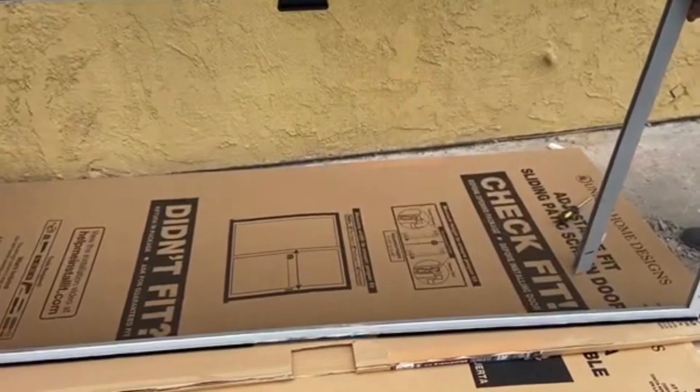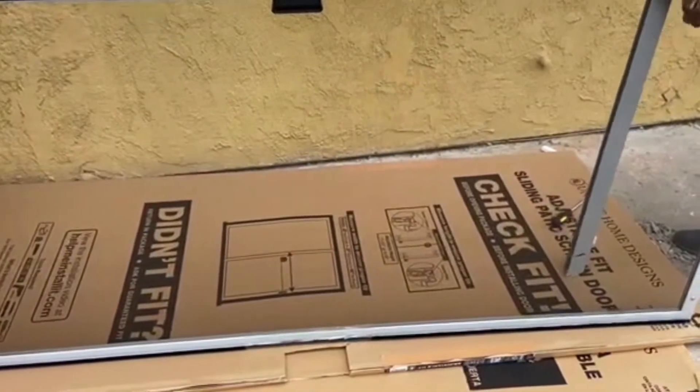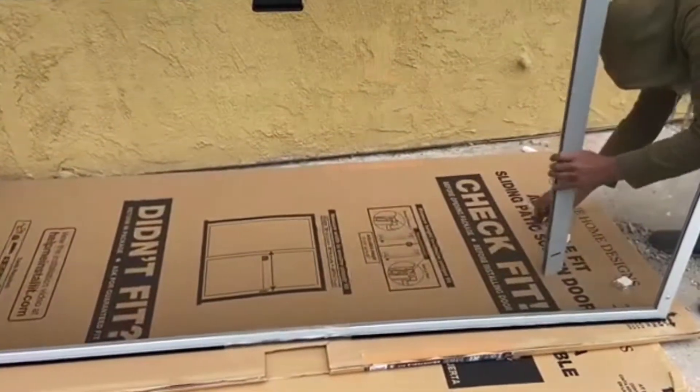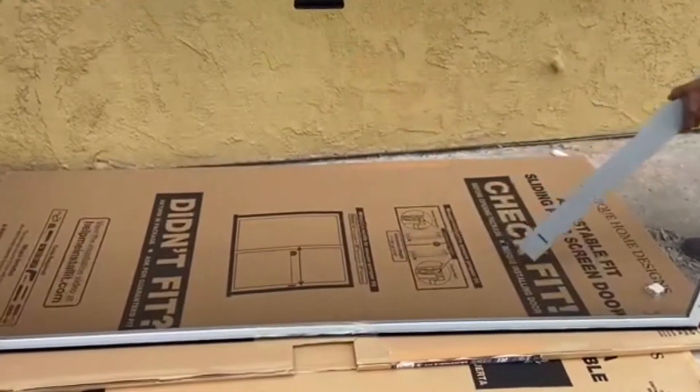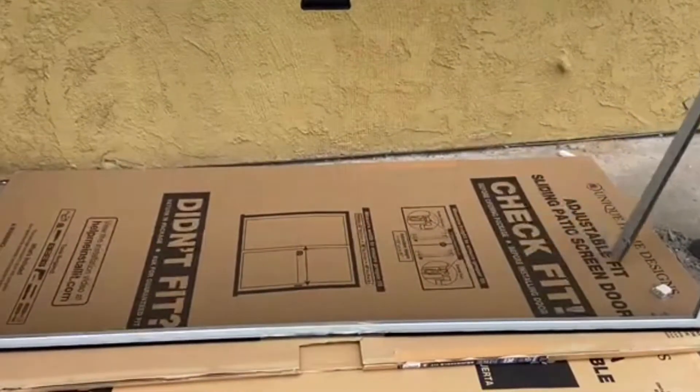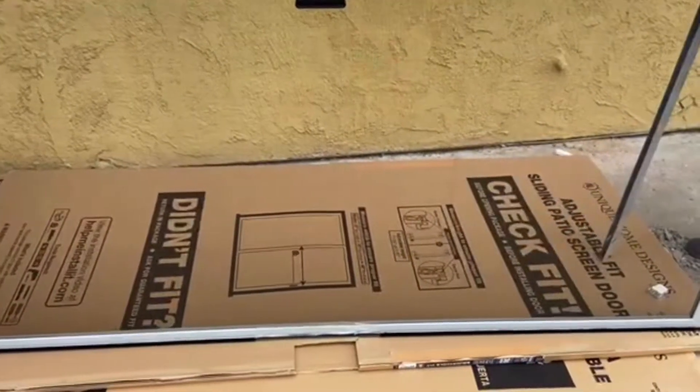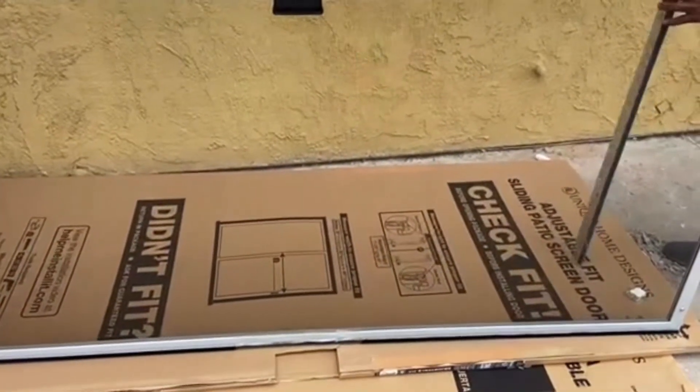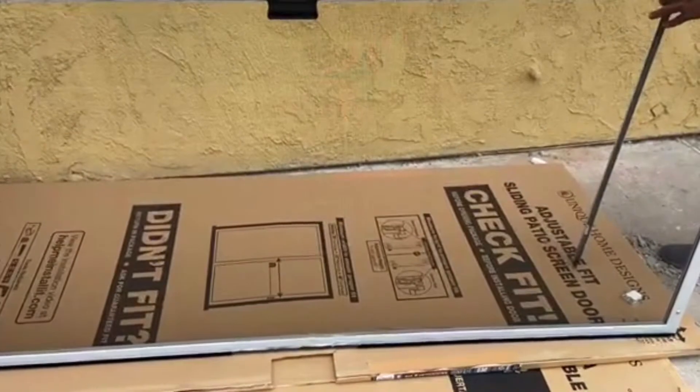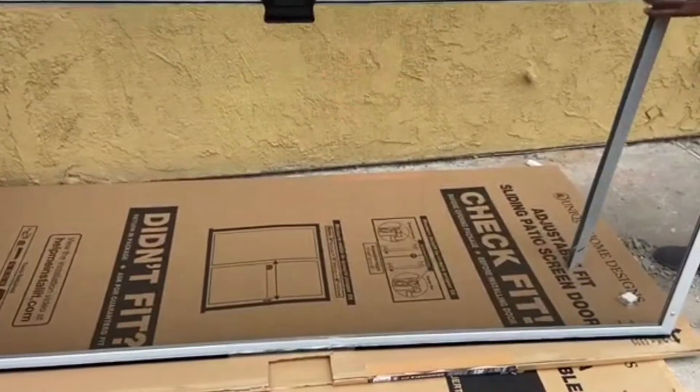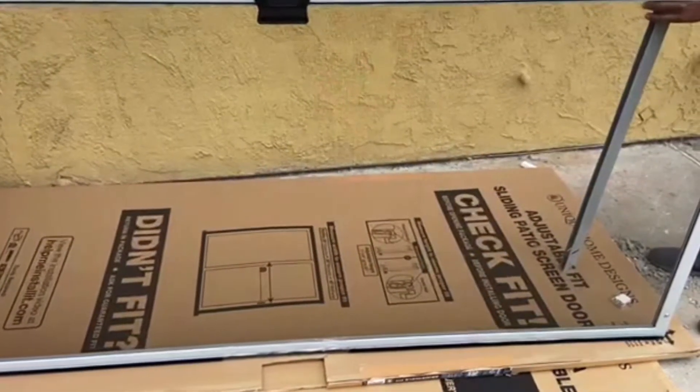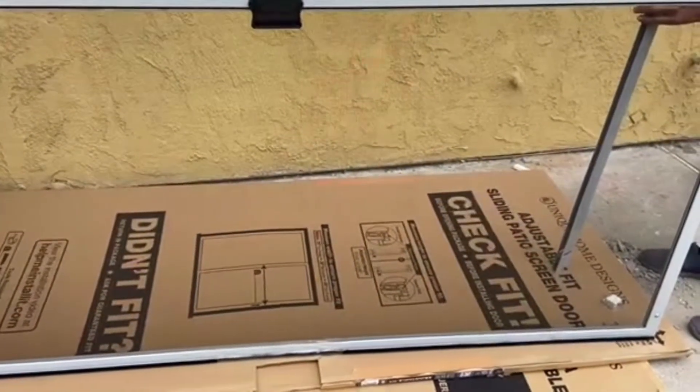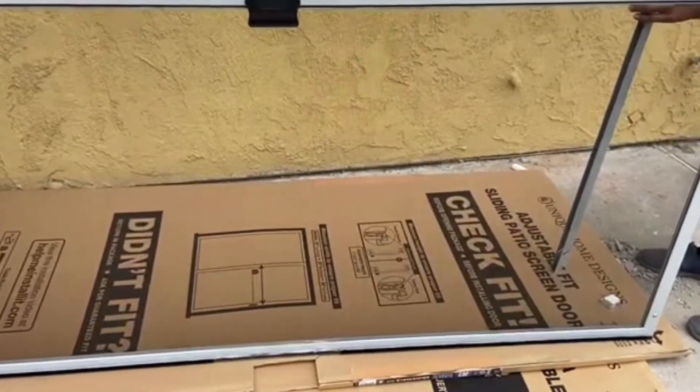I'll show you how to do it step by step. This is a little smaller than the actual door, so we have to do some modifications in order to fit it inside the sliding door.